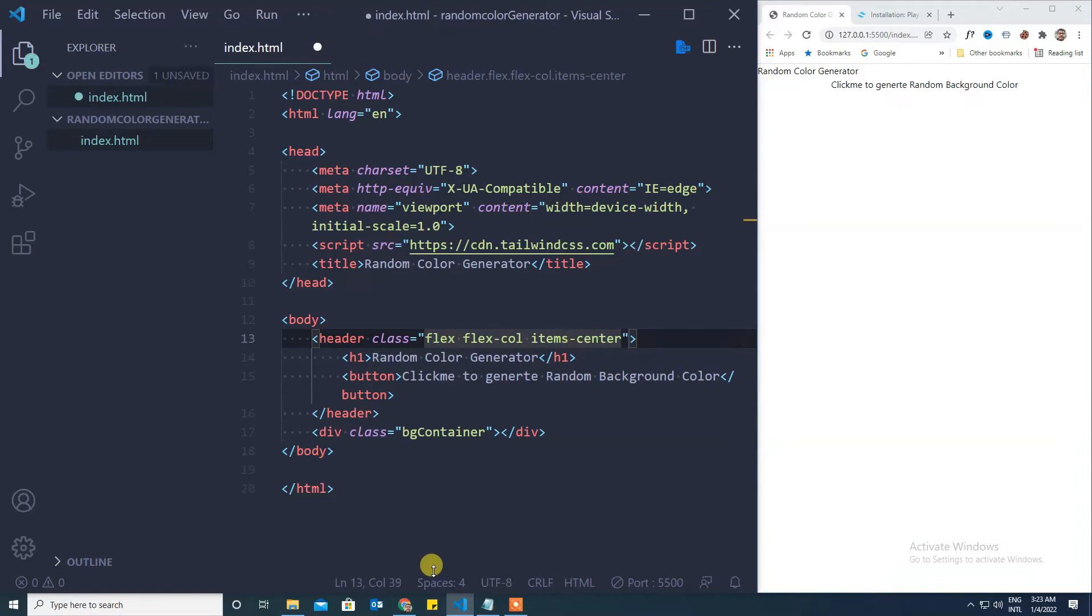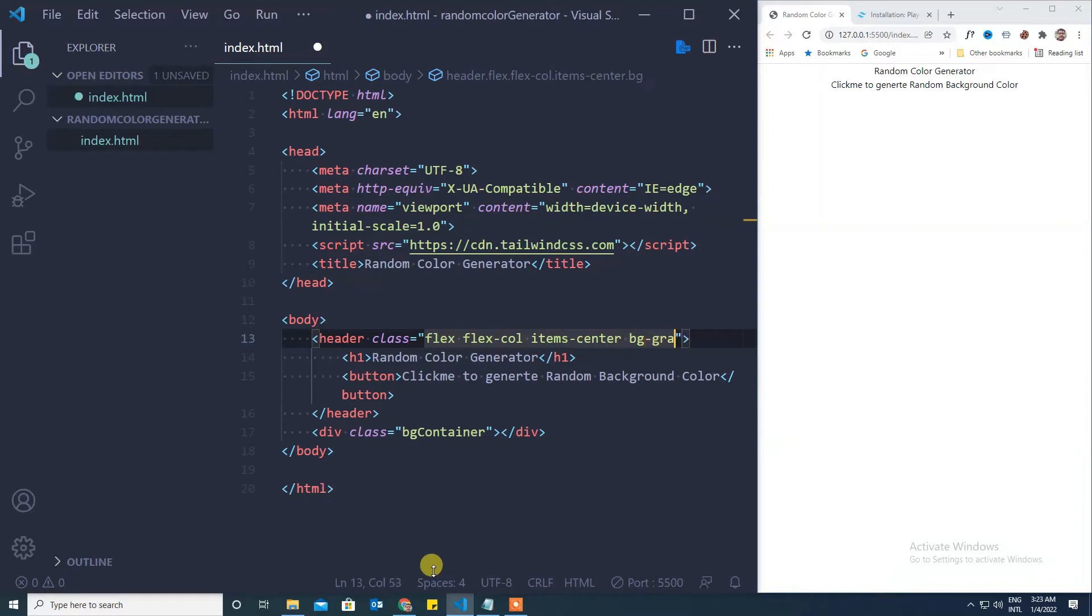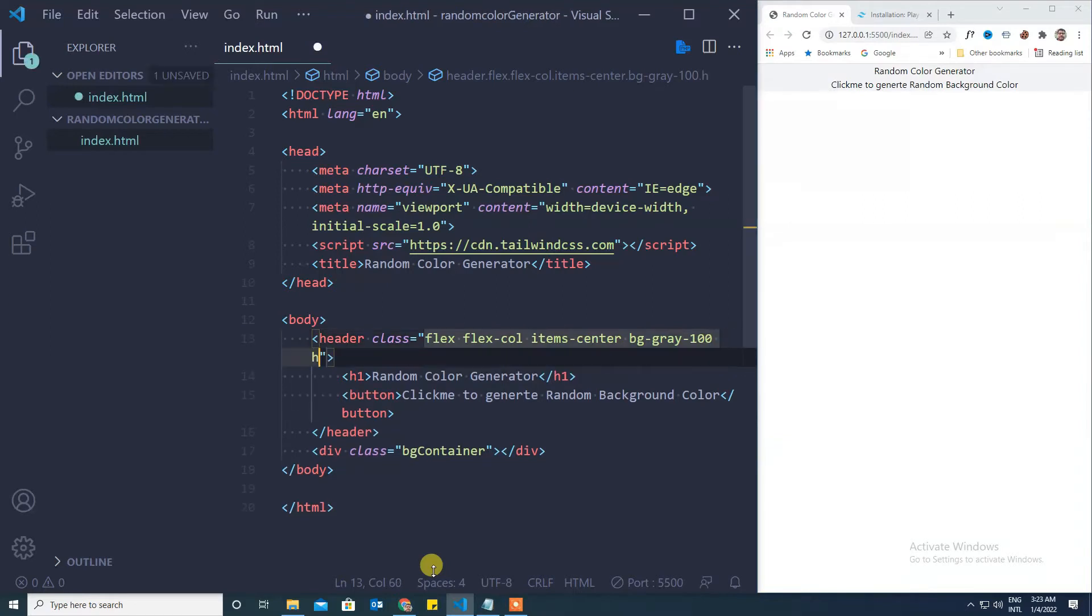Items center. And we will give a background color, bg gray of 100, and we will give a minimum height of 40.